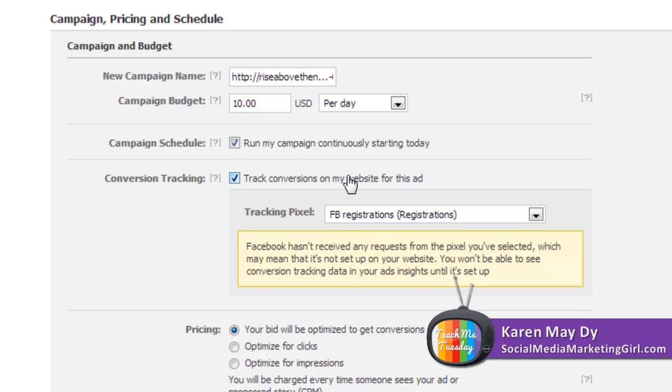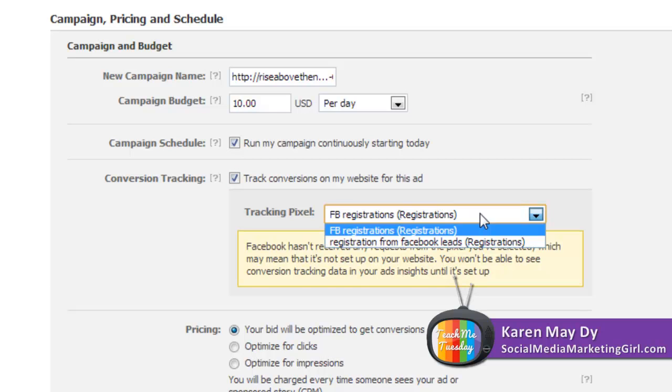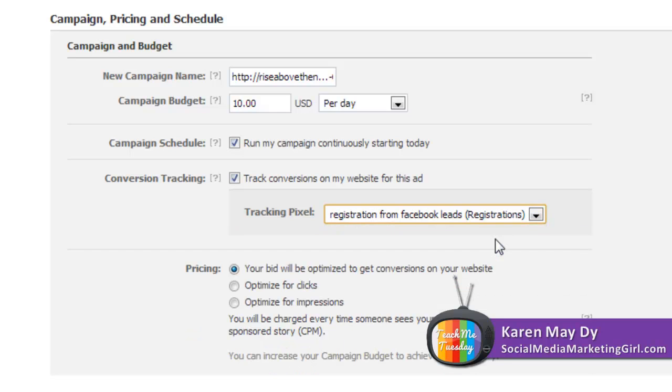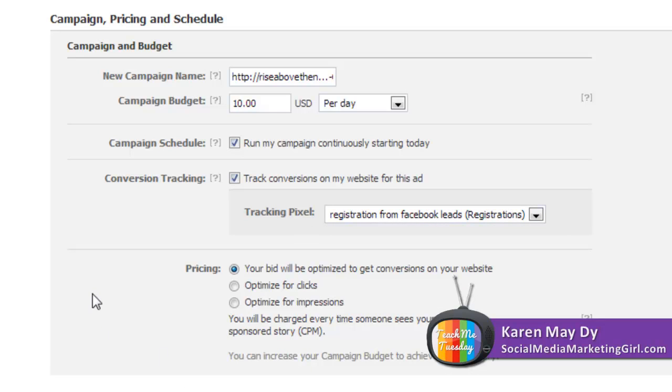This was the tracking pixel I created earlier, this is the one I created a long time ago. So click on that, and when you choose the tracking pixel make sure that you have added that to your website. Review your ad or place your order and what happens is they will start tracking the registrations on your squeeze page.